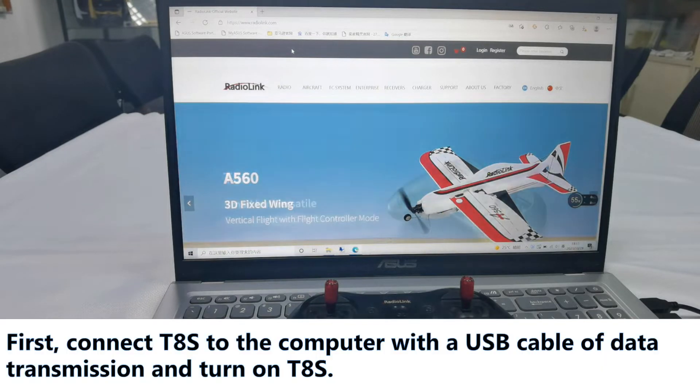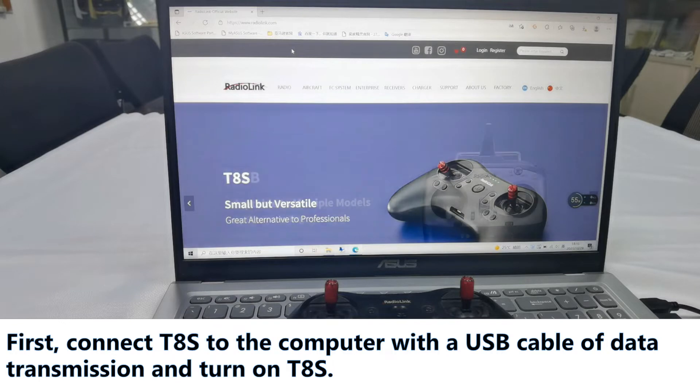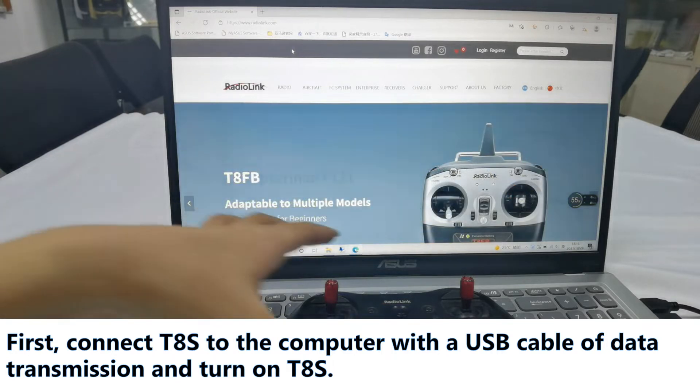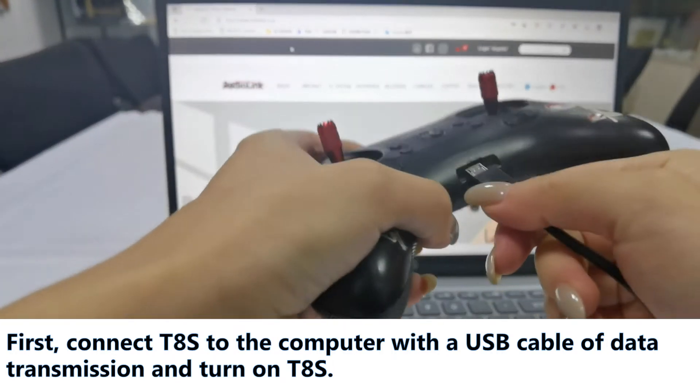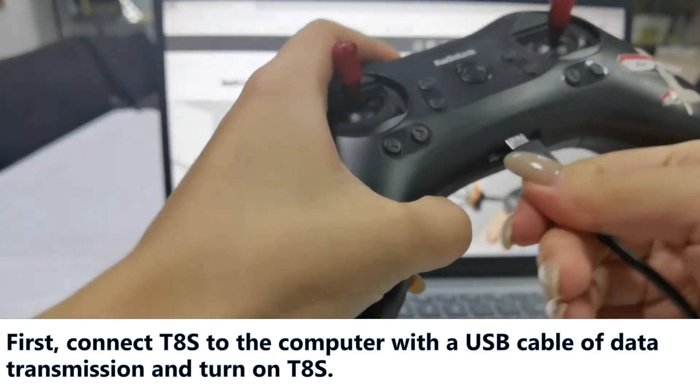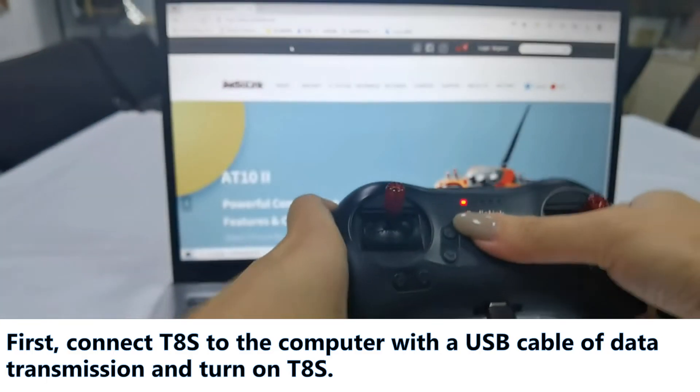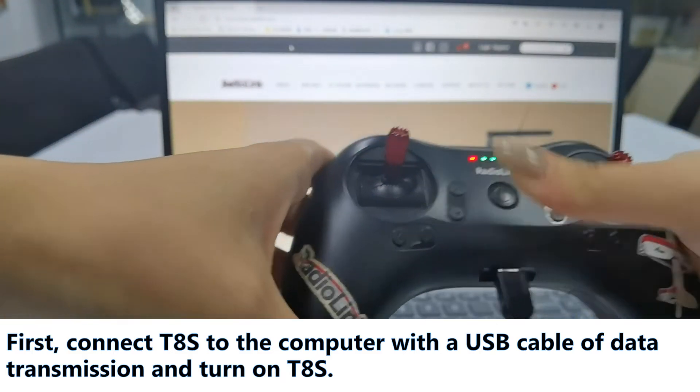First, connect TAS to the computer with a USB cable of data transmission and turn on TAS.